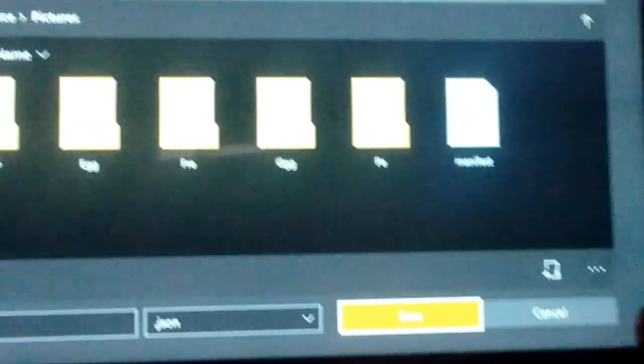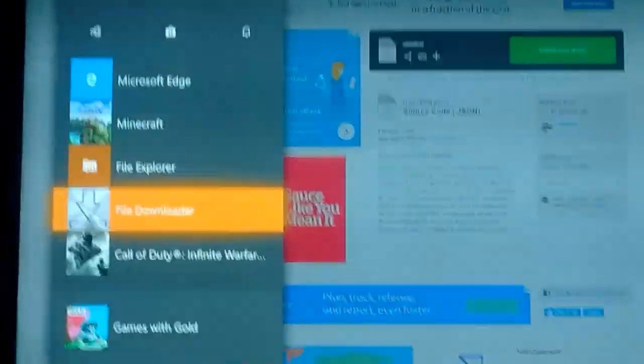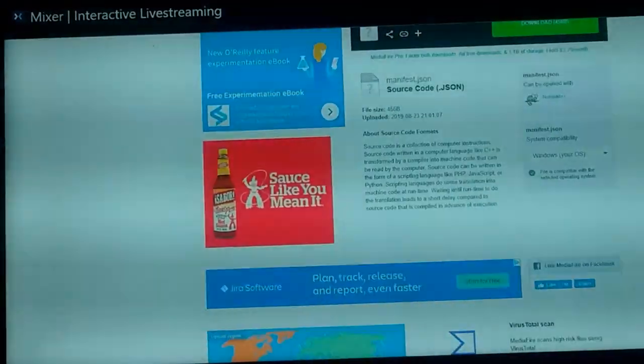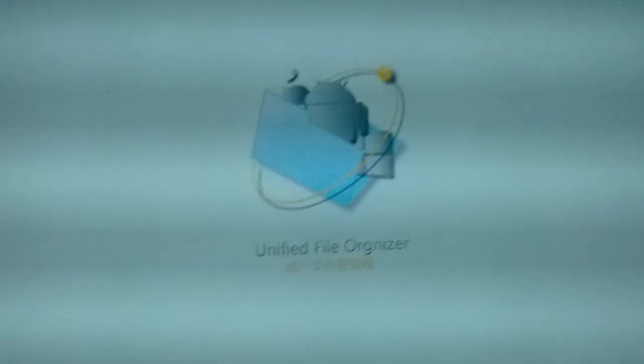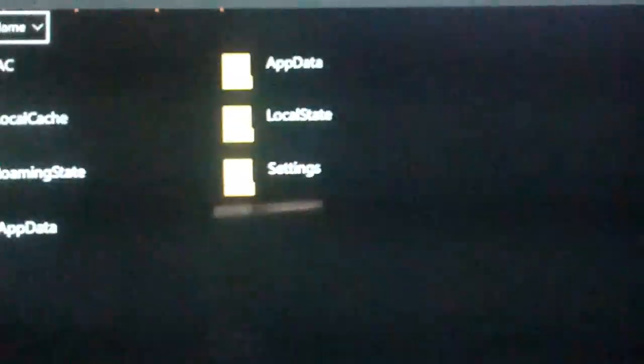Once you have it, you can paste it in here, but I already have it so I skipped that step. Next, go over to UFO — it's an app, the Unified File Organizer. Once you have that, go to the gear icon in the corner of the screen, go to open in File Explorer, then navigate to packages, Minecraft, and the relevant folder.